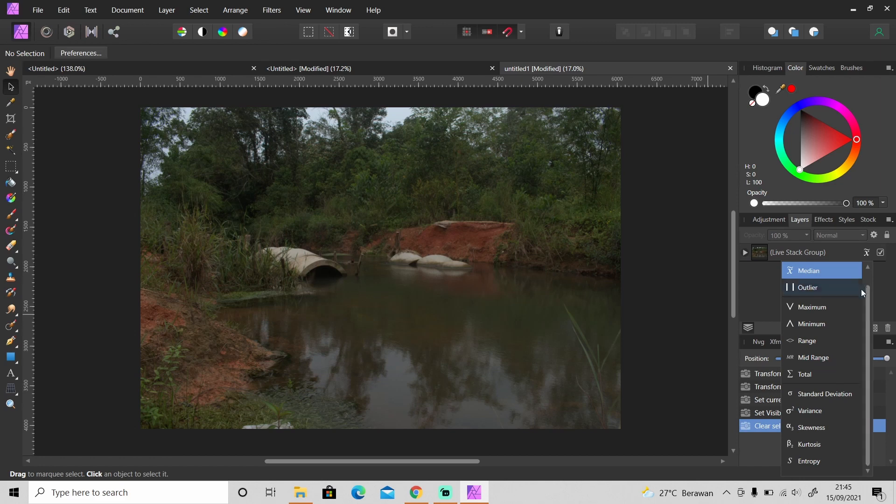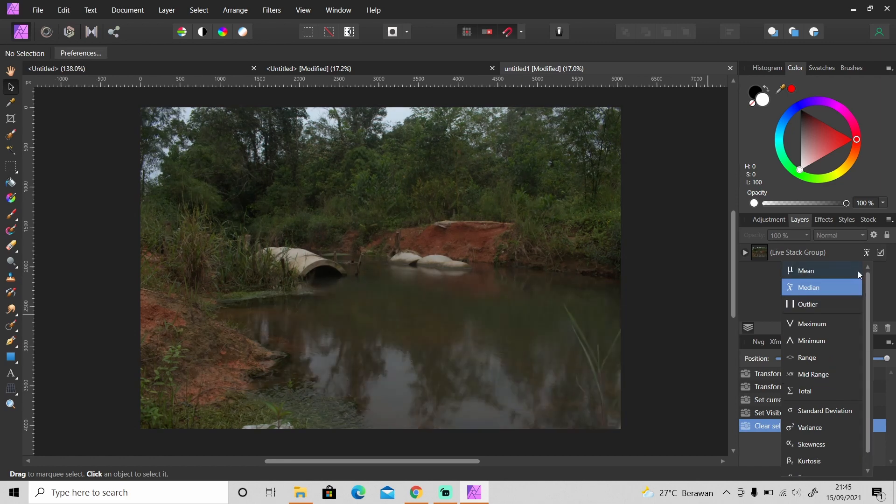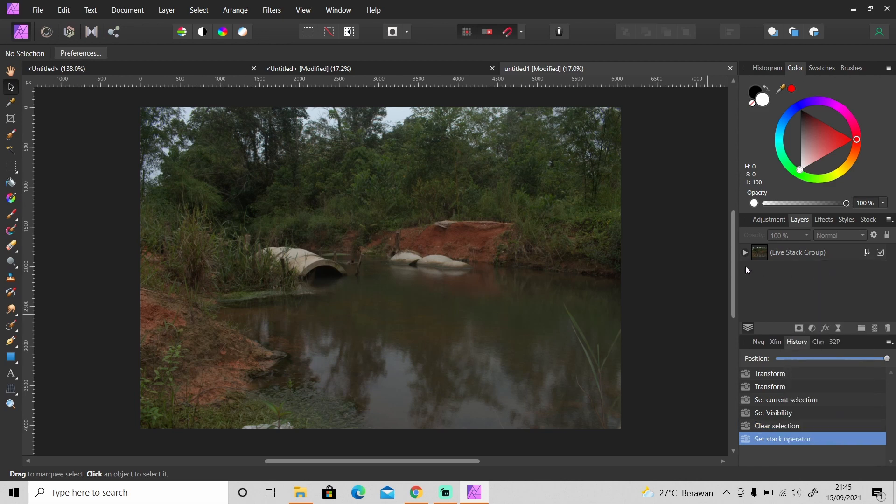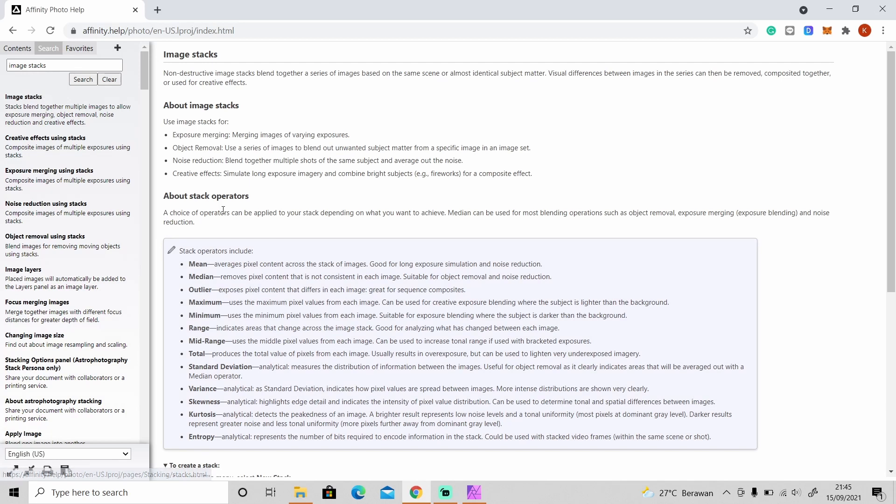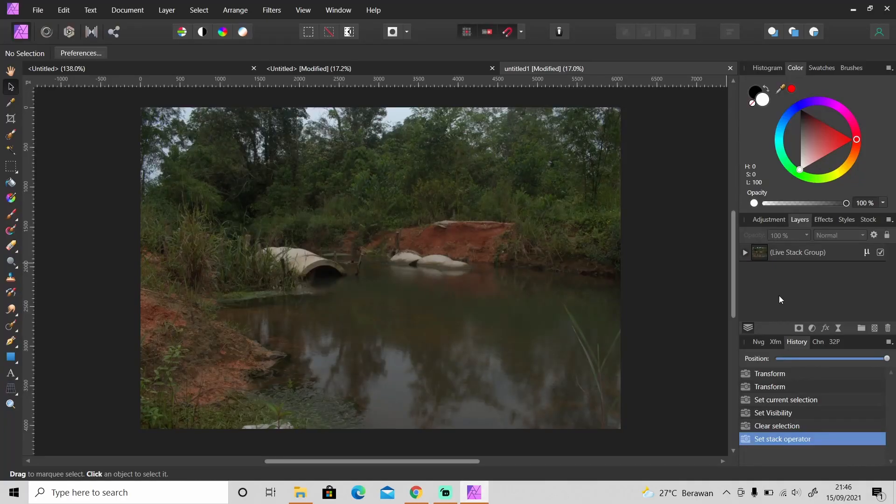You can choose a lot of different symbols here. For long exposure photography I suggest you to choose Min Operator. Okay you can go to the Affinity Photo Help and then search for Image Stacks then click on this Image Stacks and you can see about the stack operators, what is the function of these operators. Okay so it's basically done.